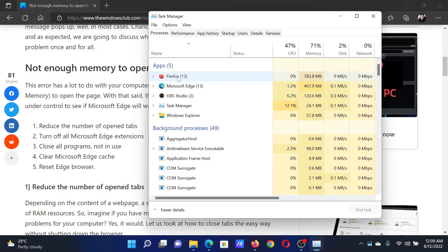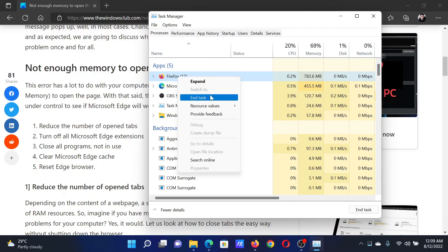From this application, you can close any program which is not currently in use. Simply right-click on it and select End Task.